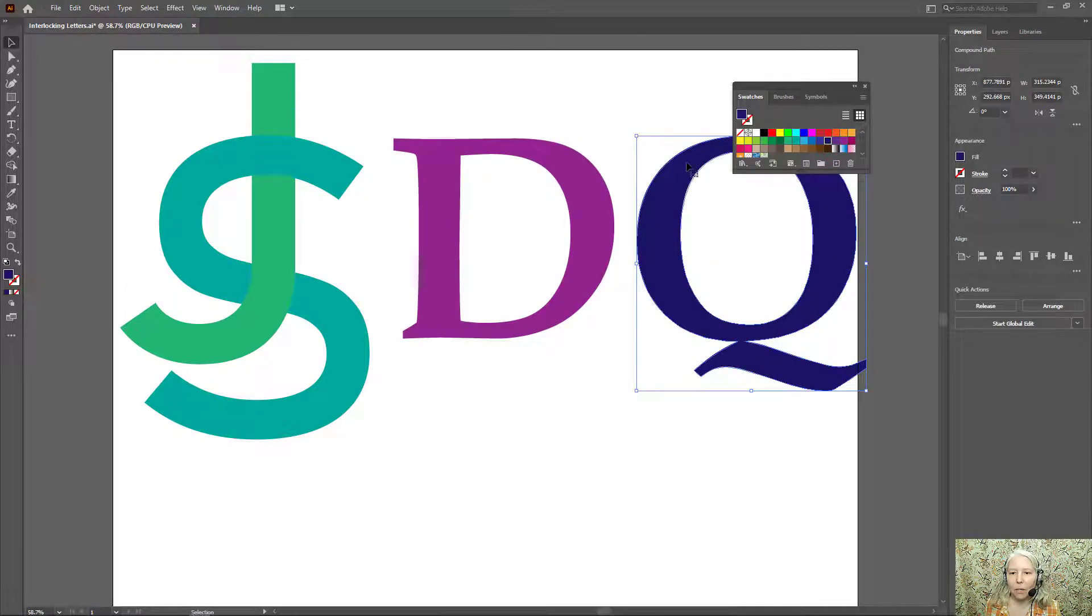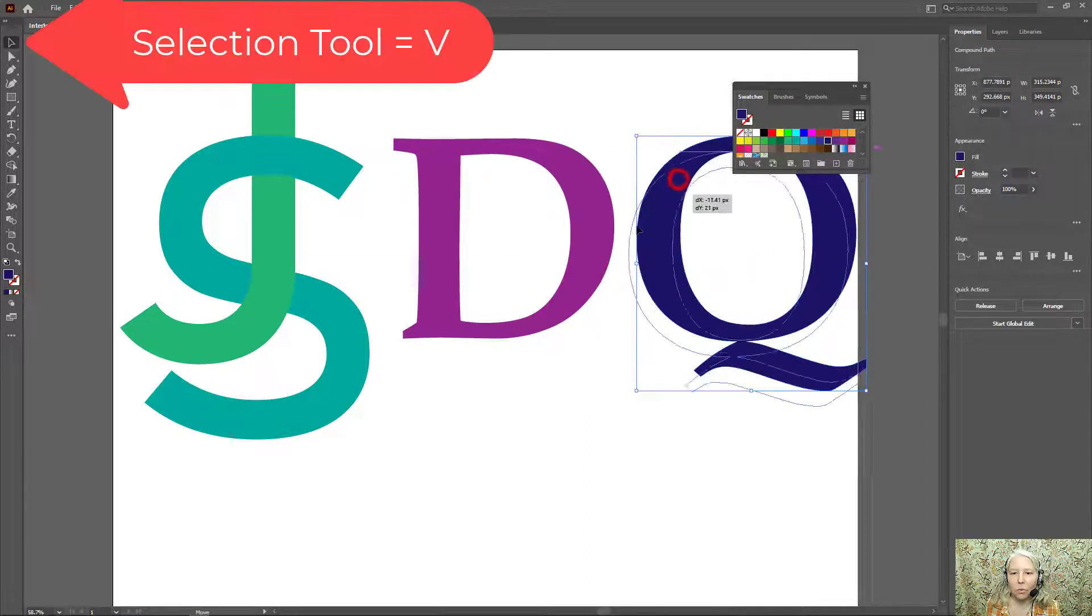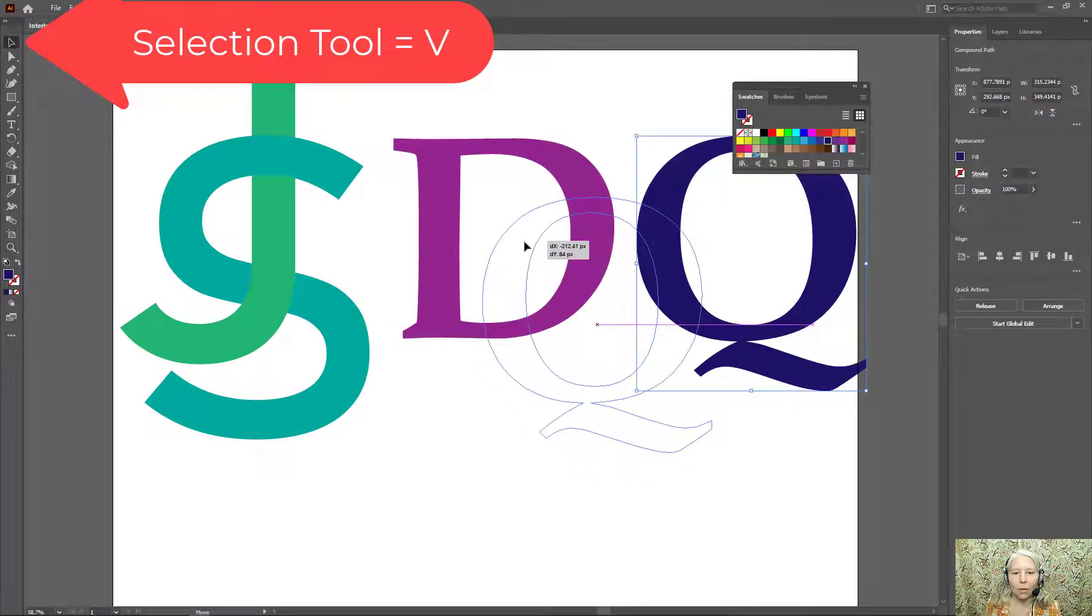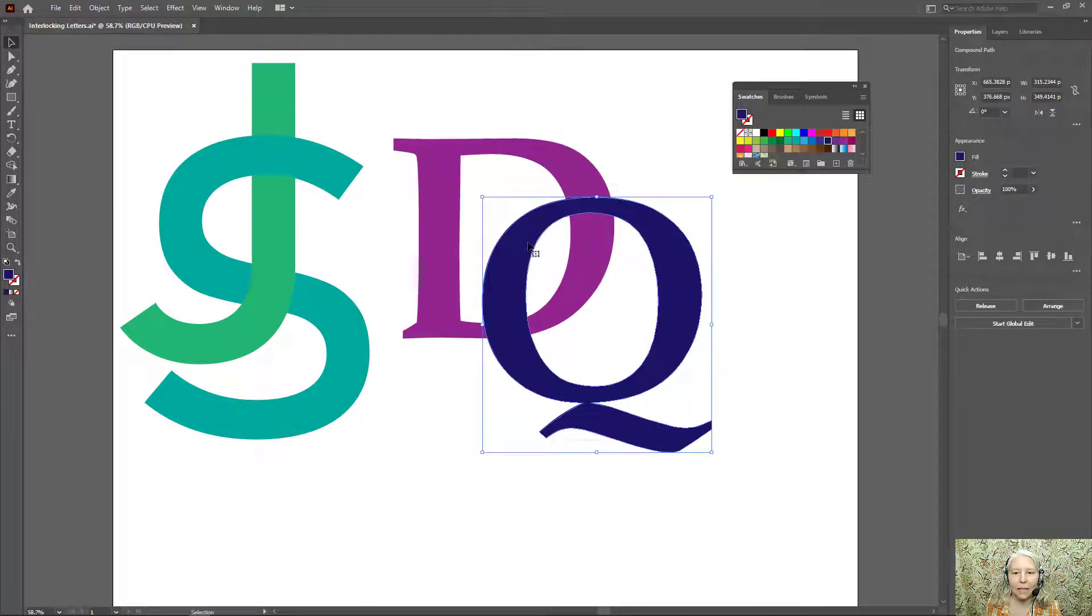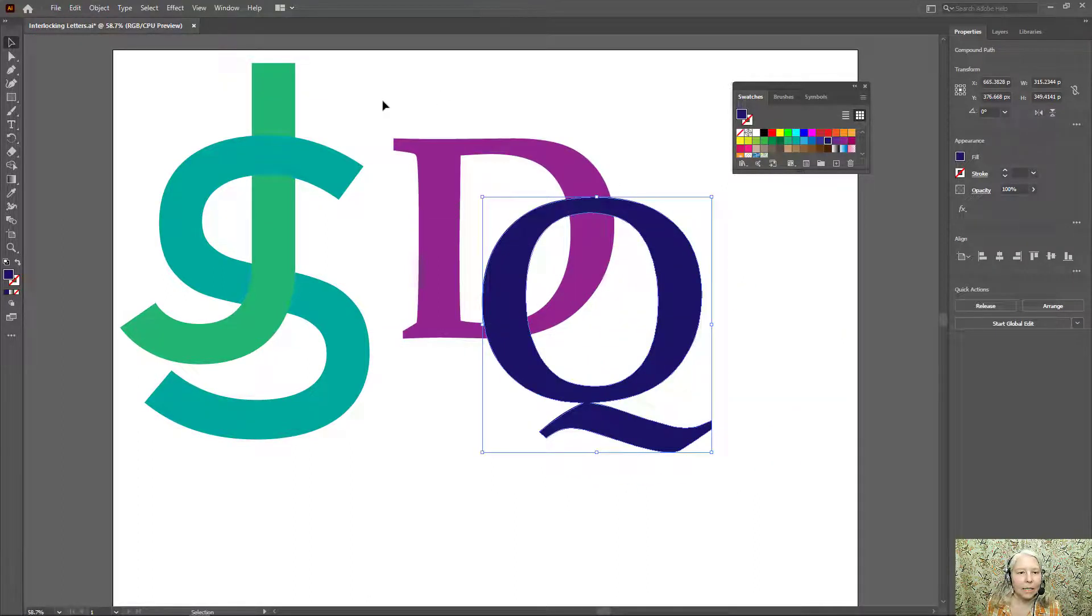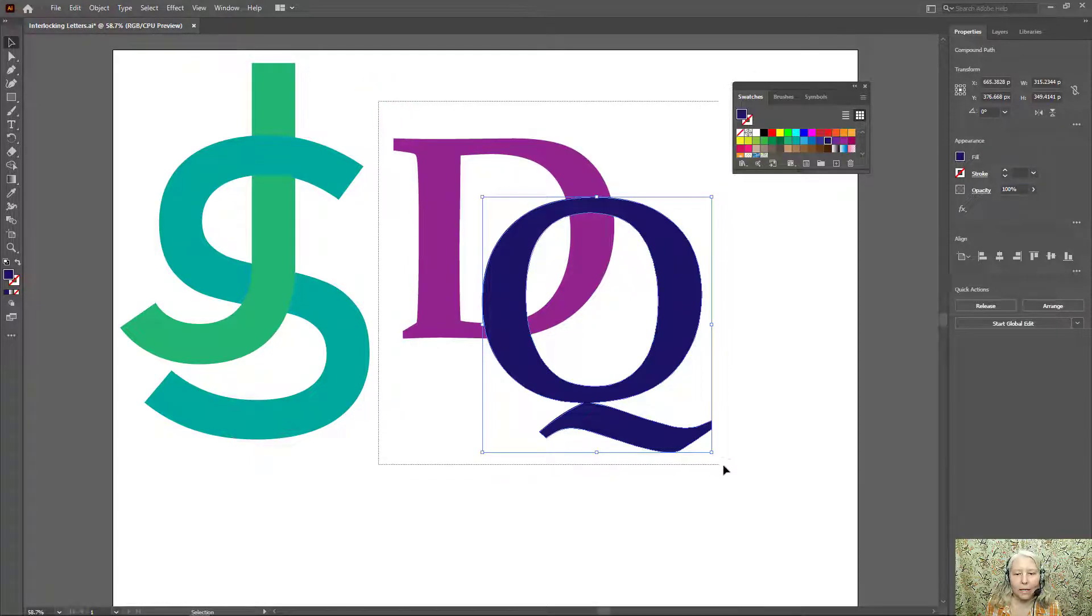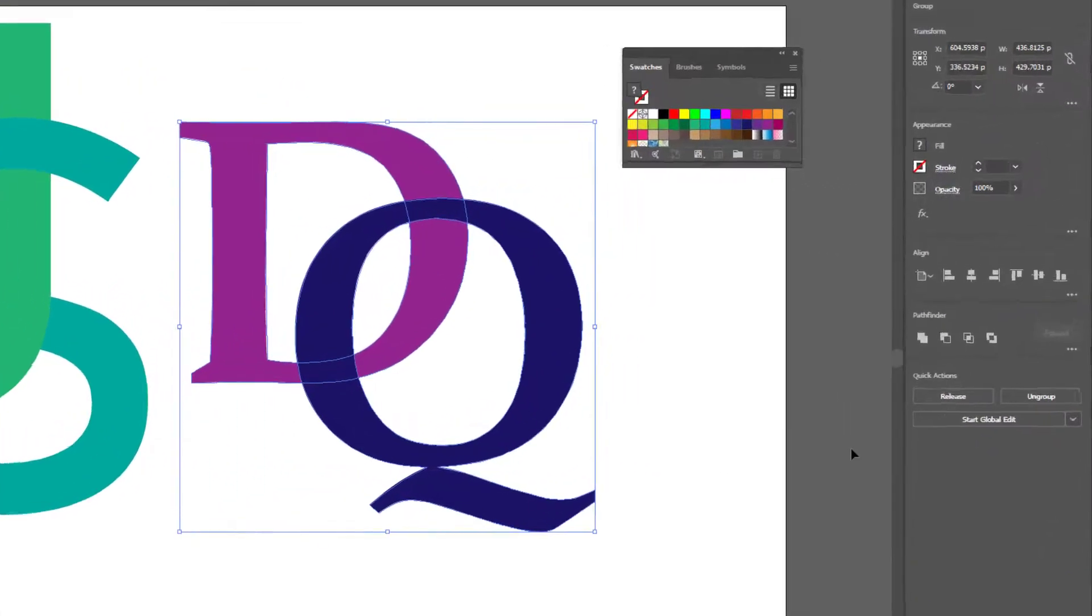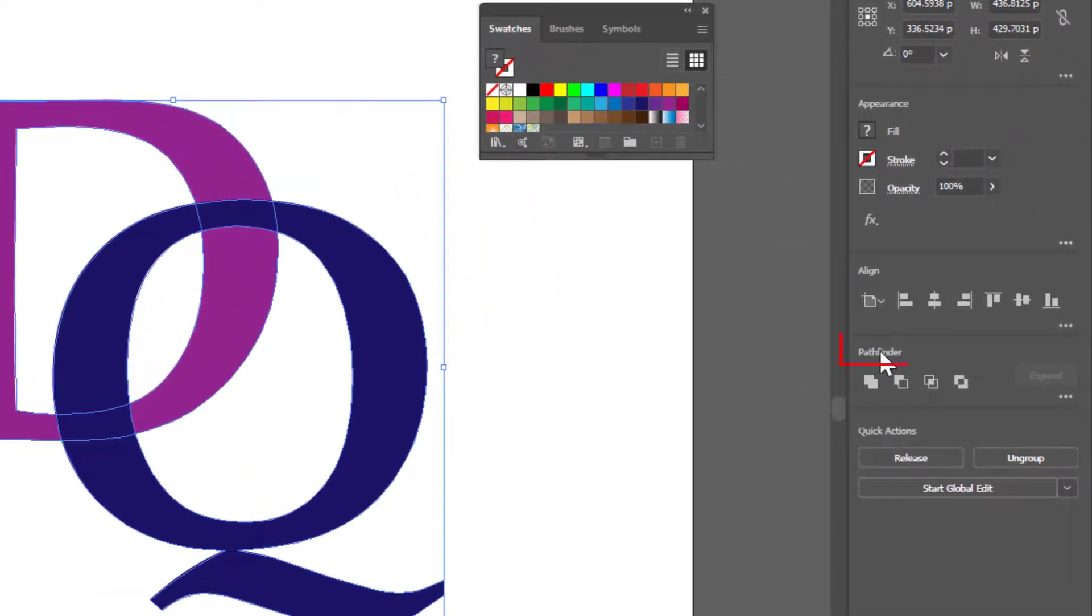V on the keyboard to get the selection tool and I'm going to overlap these. Next I will draw a selection around both objects and then go over here to my Pathfinder panel.